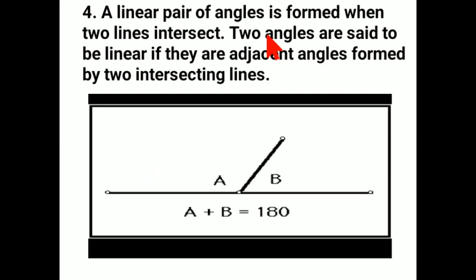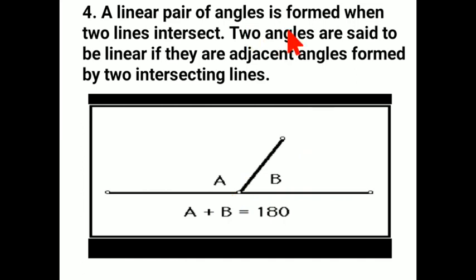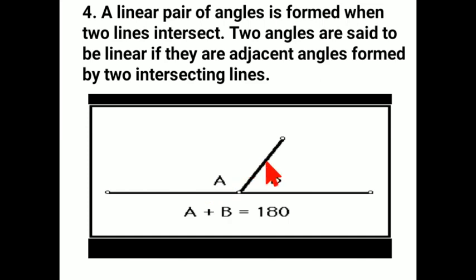Proceeding forward is our linear pair of angles. A linear pair of angles is formed when two lines intersect. Just see — one line is this and another line is this. When two lines intersect, two angles are said to be a linear pair if they are adjacent angles formed by the two intersecting lines. So there is angle A here and angle B here. To form an adjacent angle, they have to have a common arm.